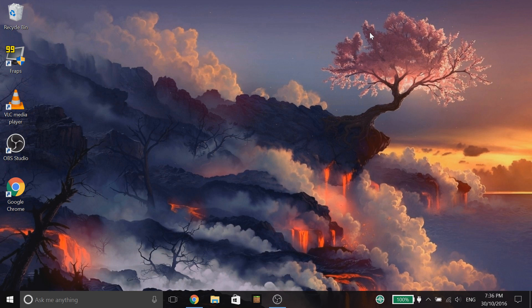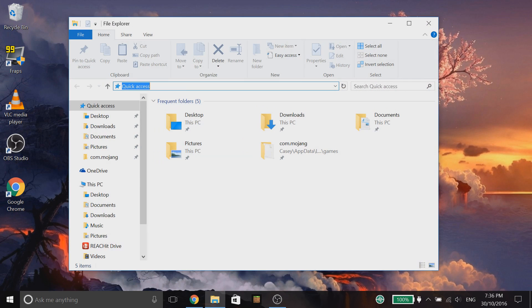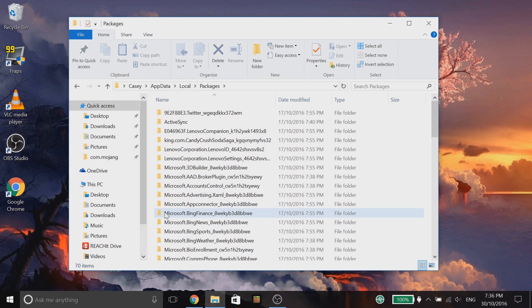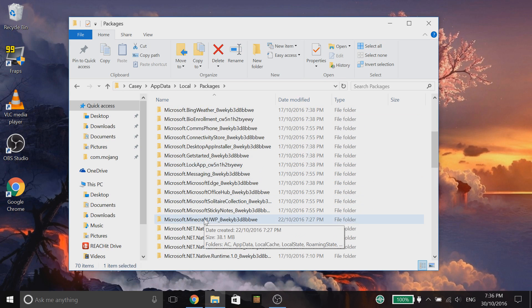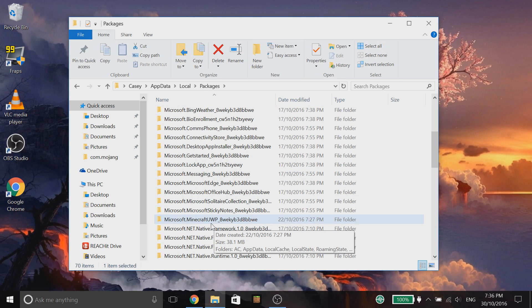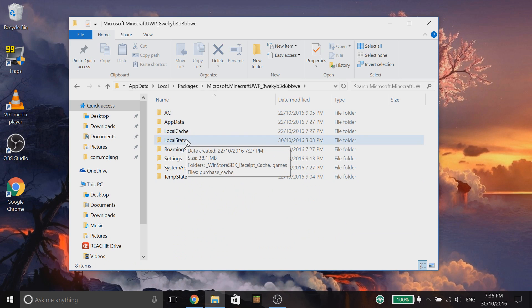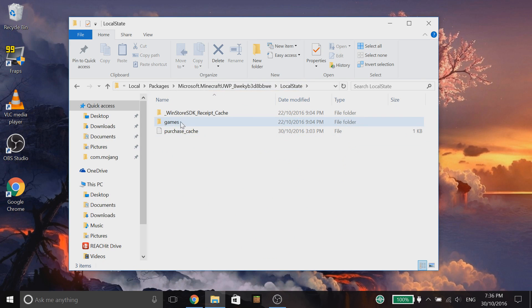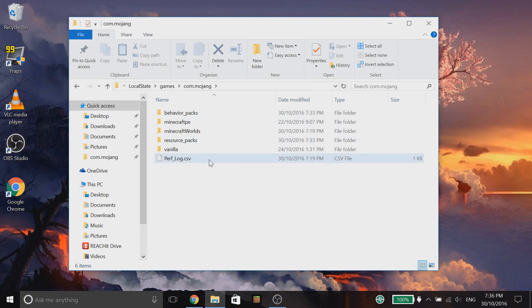So, let's go ahead and let's get to our resource and behavior pack folders. Now, somebody in the comments said you can actually type %localappdata% to get straight to your local folder instead of the roaming. You want to go to packages and then scroll down and find microsoft.minecraft. You also told me what UWP means as well and it means universal windows program. Go to local state, games, com.mojang and then here we are. We've got our behavior packs folder and our resource packs folder.